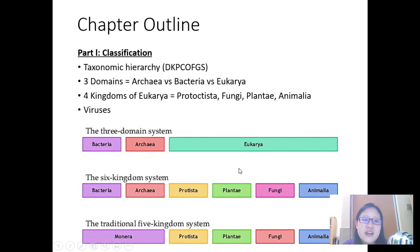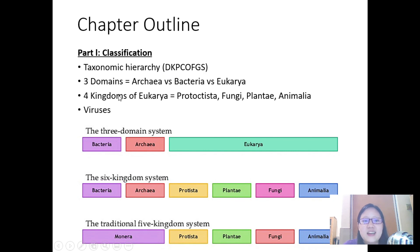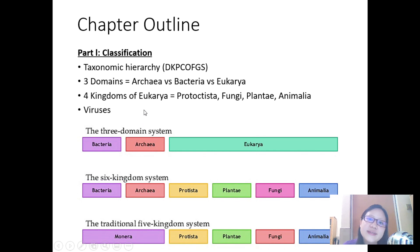That wraps up part one. We covered the taxonomic hierarchy — remember the acronym 'Dumb kids prefer cheese over fried green spinach' — three domains and four kingdoms, the different characteristics and how to differentiate them, and viruses. See you in the next video.